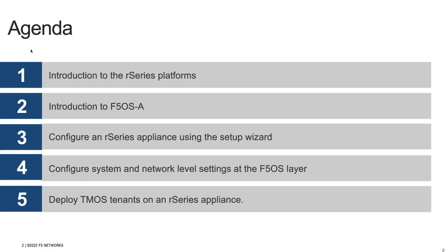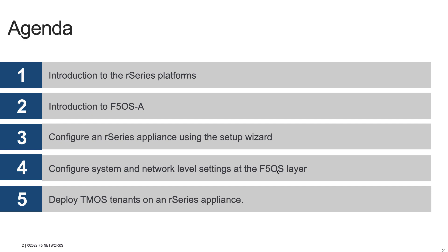To summarize, in the first video, we introduced the R-Series appliance platforms and the F5OS software that runs on the R-Series platforms. We also used the R-Series appliance setup wizard to configure management IPv4 addresses, DNS, and NTP settings on our R-Series appliance. In the second video, we were able to license an R-Series appliance, configure network and system settings at the F5OS layer, backup and export our configuration, and finally upgrade the version of F5OS software to install the latest F5OS 1.3.1 version. In this video, we created VLANs, mapped them to interfaces, went over TMOS tenant types, sizing recommendations, and finally deployed a BigIP tenant on our R-Series appliance. Thank you for watching.